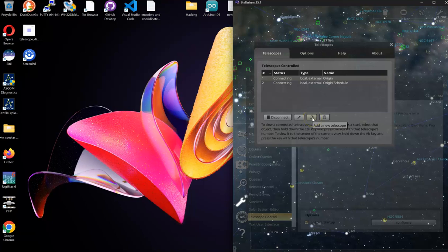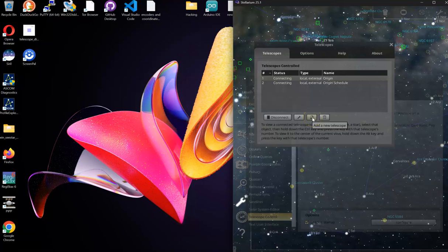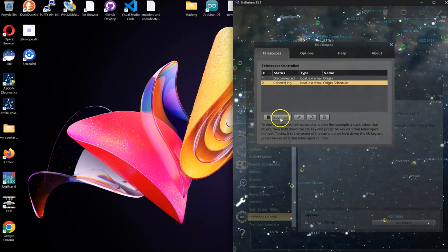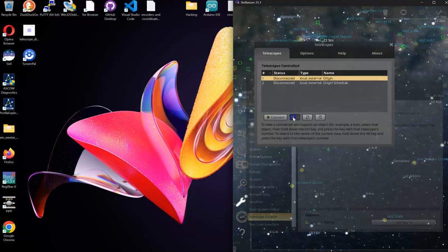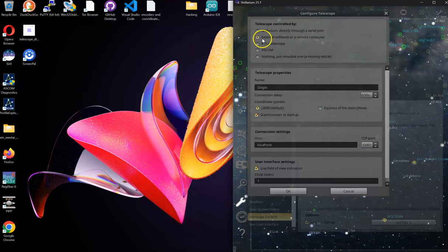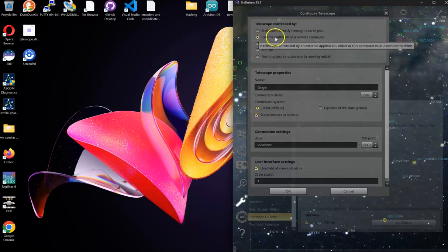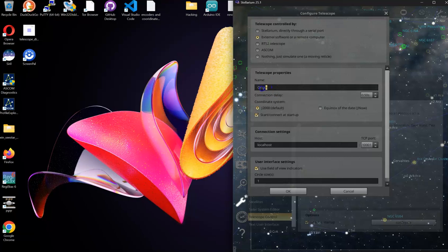Once they are in there, you will click on it. It'll pop up. You will configure the first one: external software, remote computer. You're going to name it Origin.